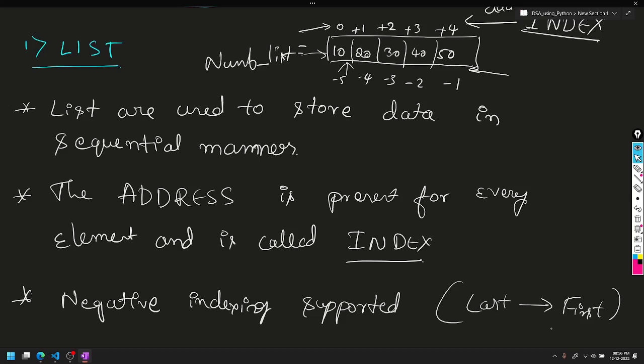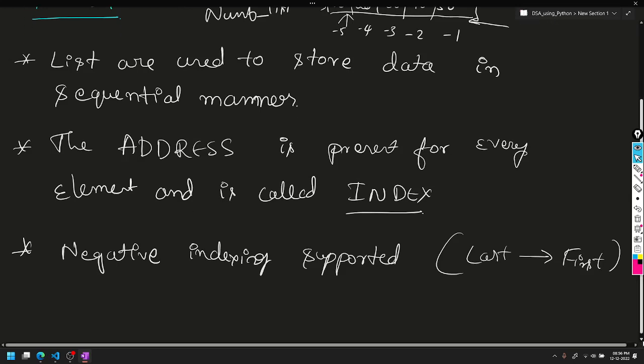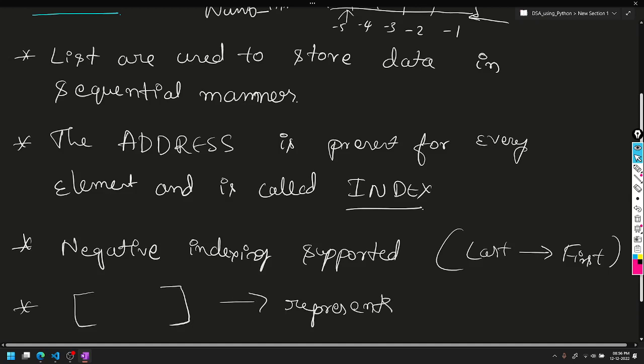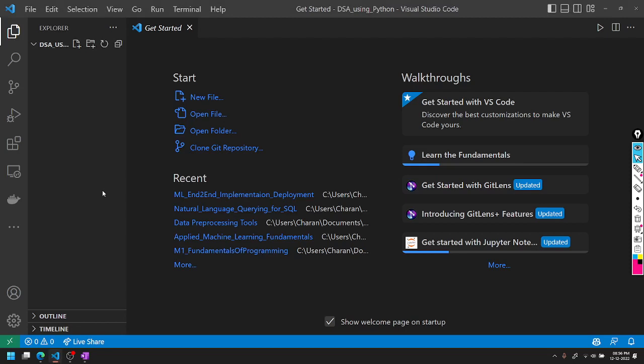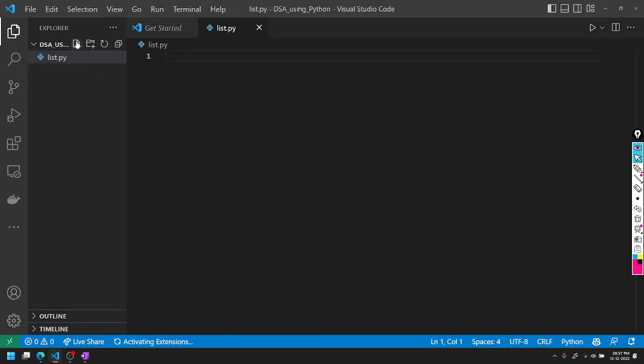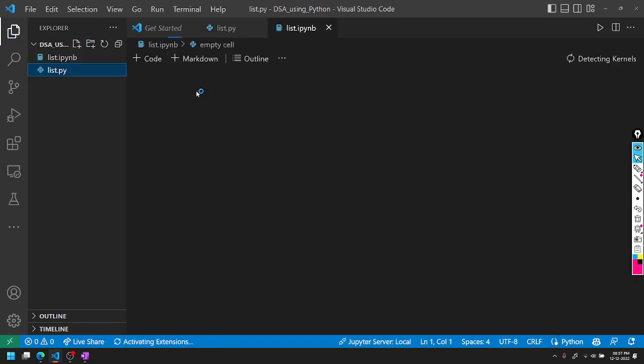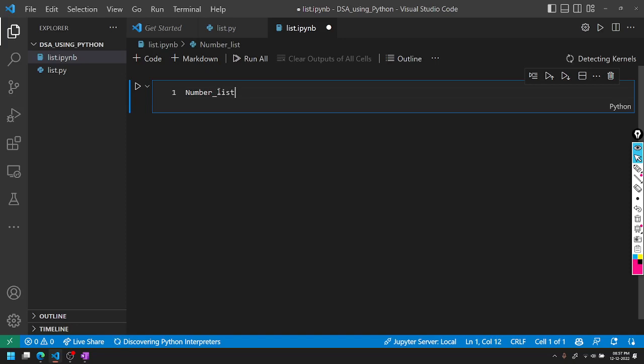Square brackets represent the list. Square brackets are used to represent a list. So we'll create a notebook file to demonstrate this.